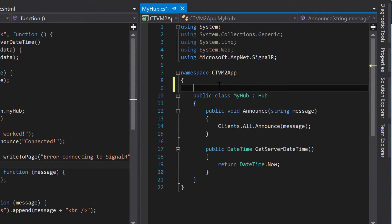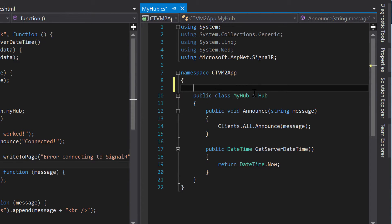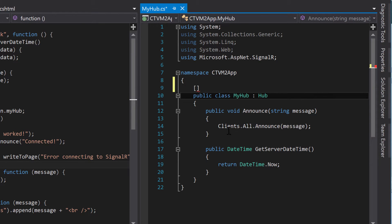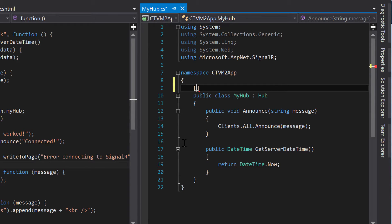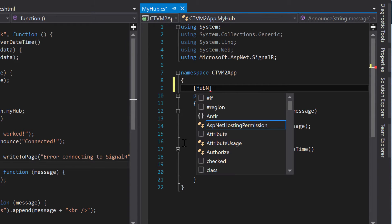The way you create an attribute is you go above whatever you want to describe, and you put two brackets, I believe they're called. And within there, you can put the attribute name. The first one I want to show you is hub name.